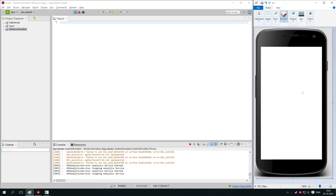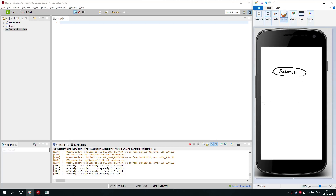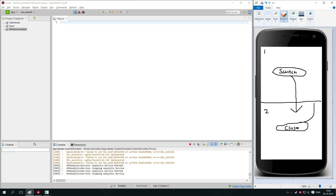We'll just cover the design quickly. We'll create a window with a button that says 'switch', and when you click it, it will open a new window. This is the first window and this is the second window. The second window will have a button called 'close', and when you click it, it will close the window. So this button leads to this window, and this button leads to this window.